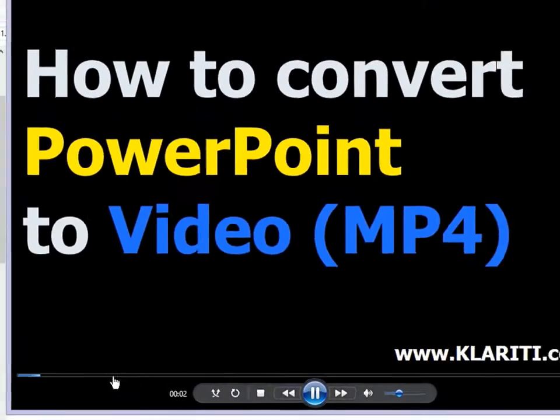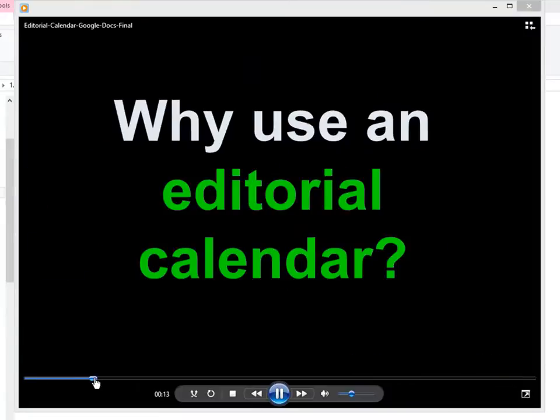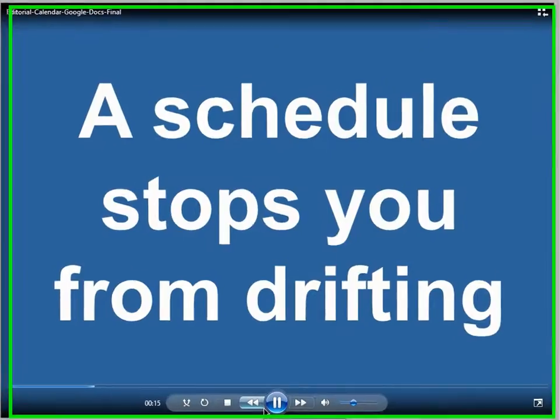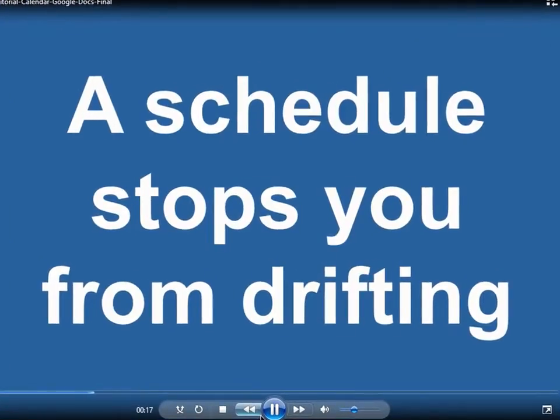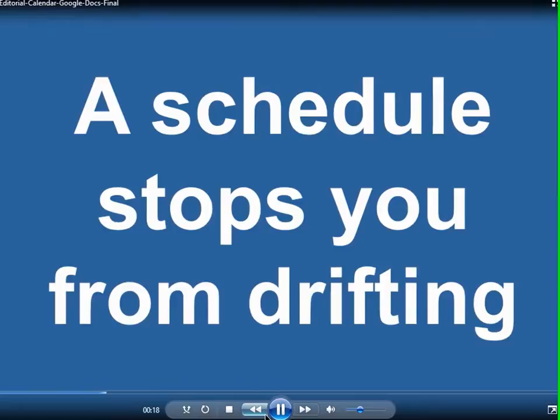And let's open it up and see how it looks. And there you go, we have our video, good to go. So that's a nice way to create a video out of PowerPoint.